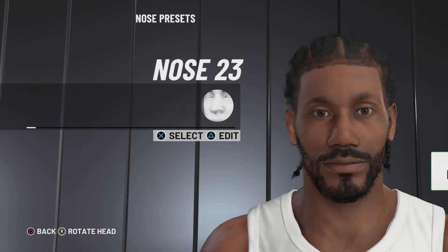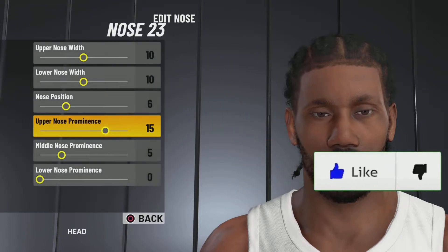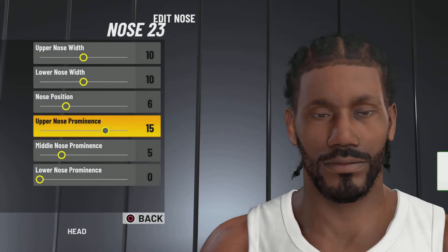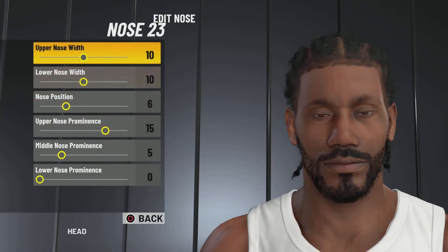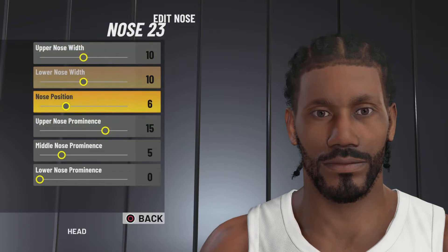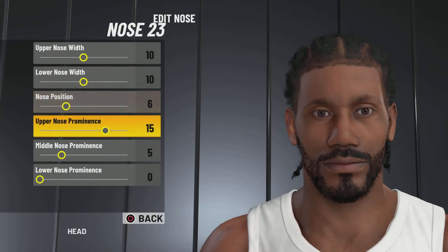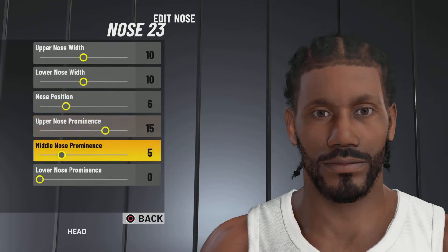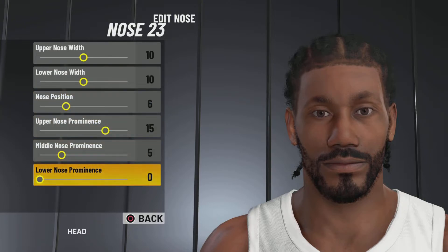Next up, we got the nose. We're going with nose number 23, upper nose width 10, lower nose width 10, nose position 6, upper nose prominence minus 15, middle nose prominence minus 5, and lower nose prominence 0.